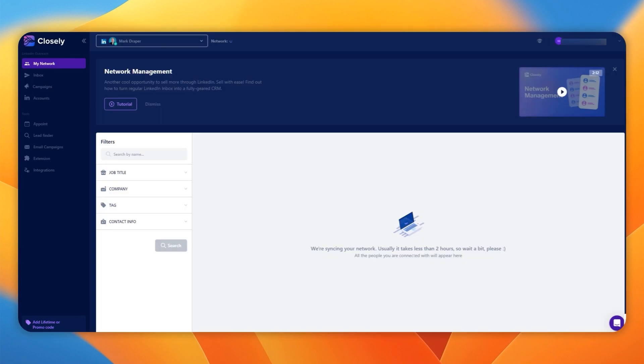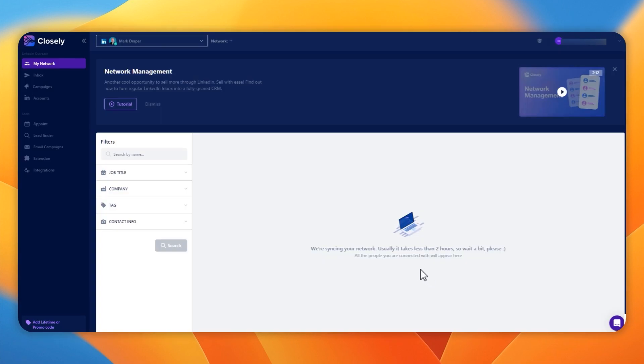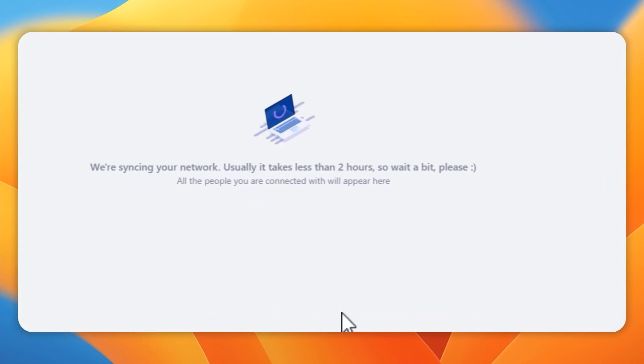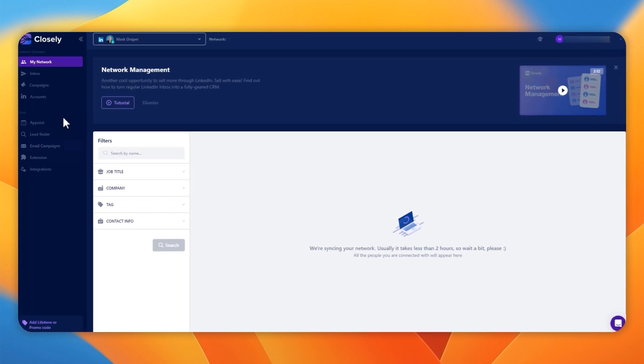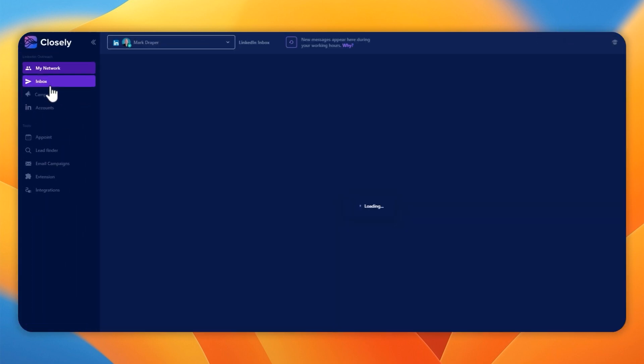Going back to the dashboard, you can see it takes a couple of hours to fully synchronize the account, but that doesn't stop you from exploring the tool. So let me give you a quick look around.